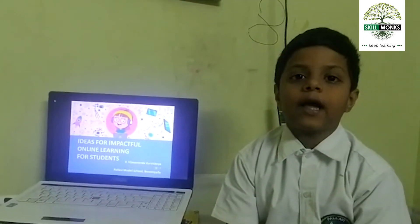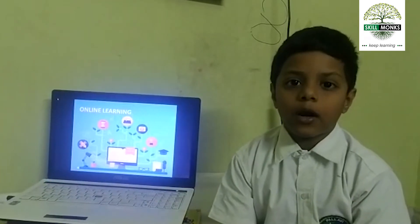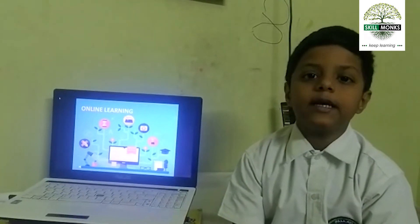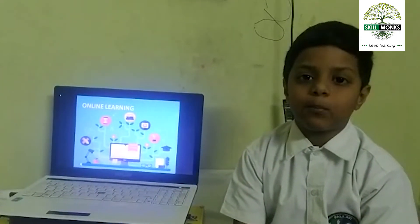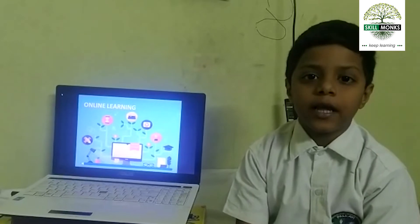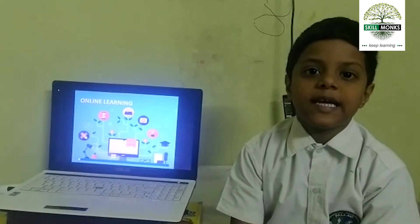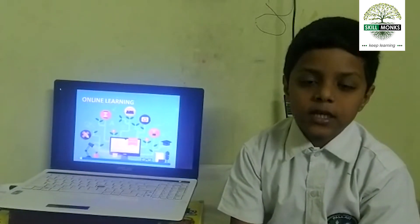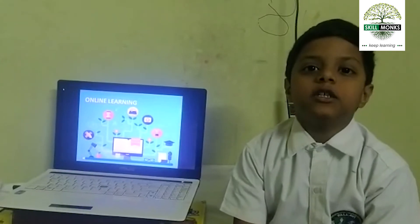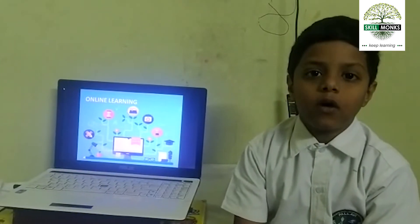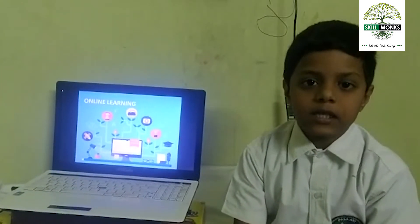Let me define online learning. Online learning is electronically supported learning that relies on the internet for teacher-student interaction and the distribution of class materials.